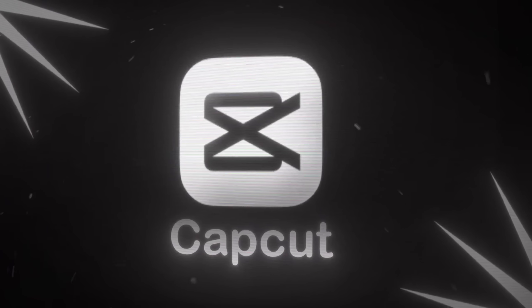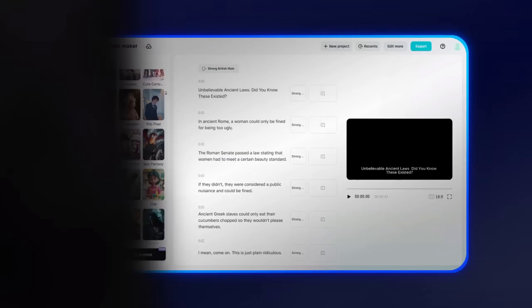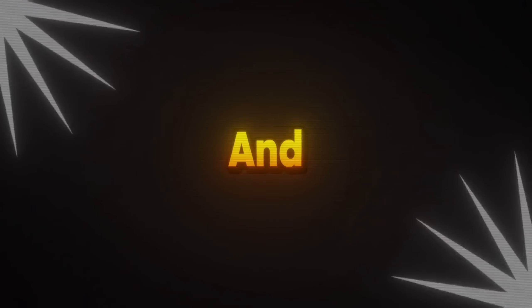CapCut's AI features are getting crazier with every update. Now you can create content in just minutes. And the coolest part?